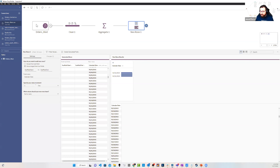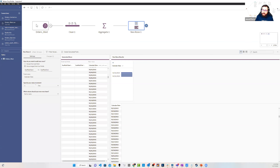Prep is awesome. I encourage you to look into it and get into it, really use it to explore your data, and tackle some of the out-of-the-box Tableau visualizations that usually require an Excel workaround to achieve.